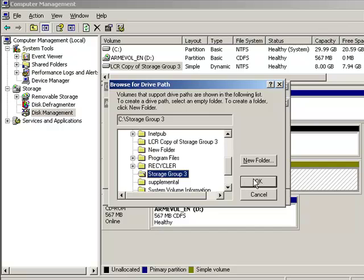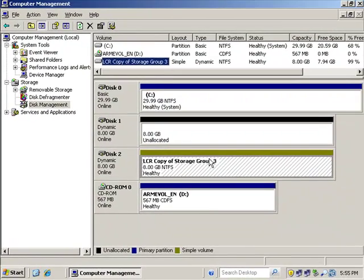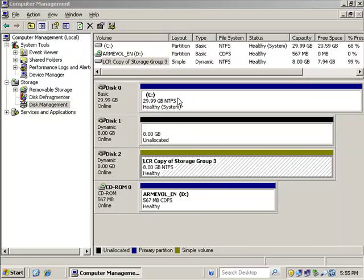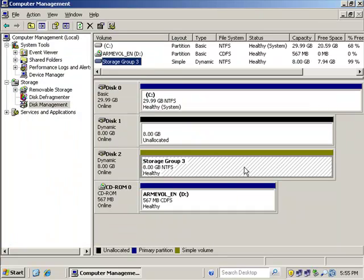We go back in and redirect our drive letters and paths to point back to the original live mount point, Storage Group 3. Now the original mount point, Storage Group 3, is pointing to the copy. We go to the properties of this volume and change the label to Storage Group 3 so everything matches up exactly. Everything that was on the original was copied to the LCR copy, so that empty folder that was pointing to the original Storage Group 3 is now pointing to the copy, and everything's back the way it was.